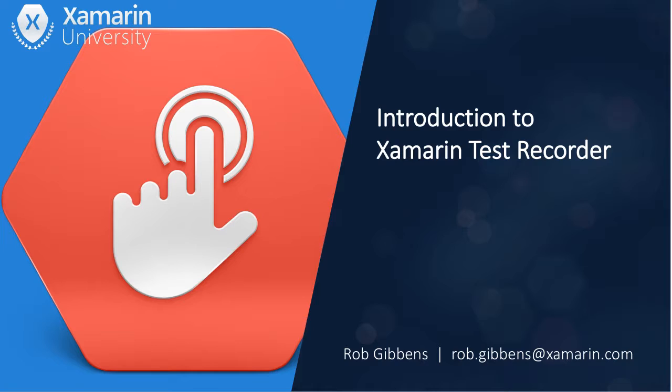Hello, welcome to Xamarin University. My name is Rob Gibbons and I'm excited to introduce the Xamarin test recorder in this lightning lecture.